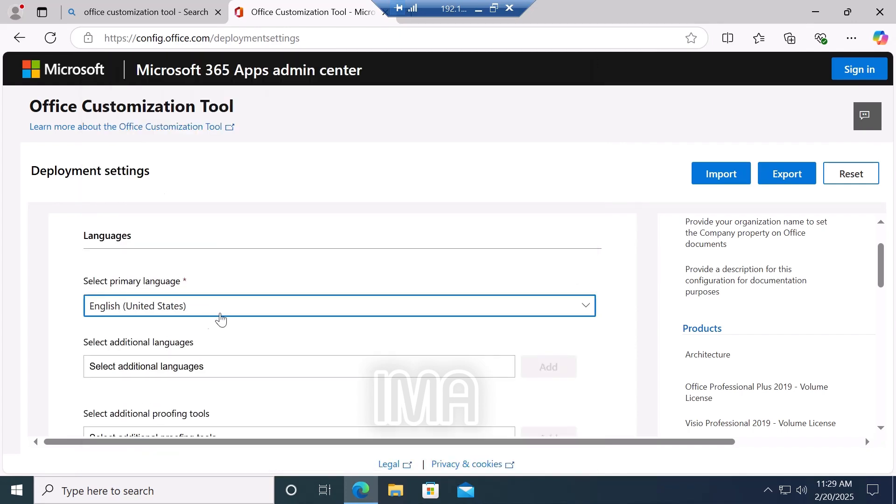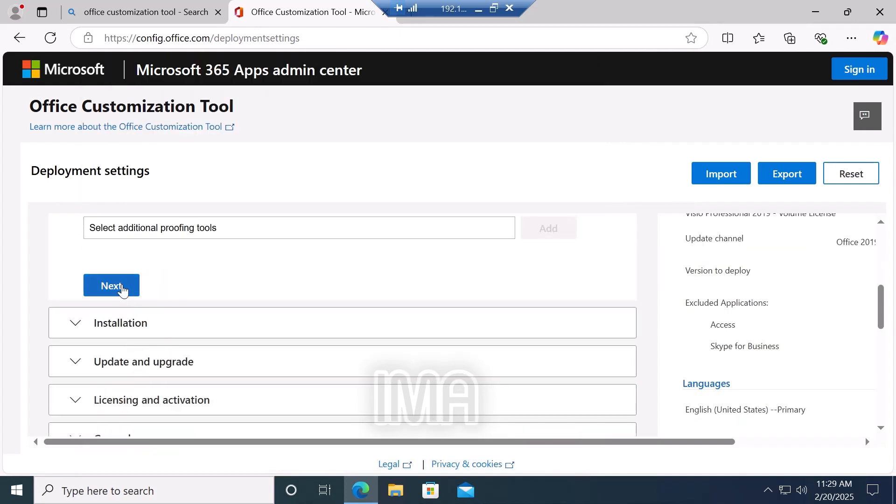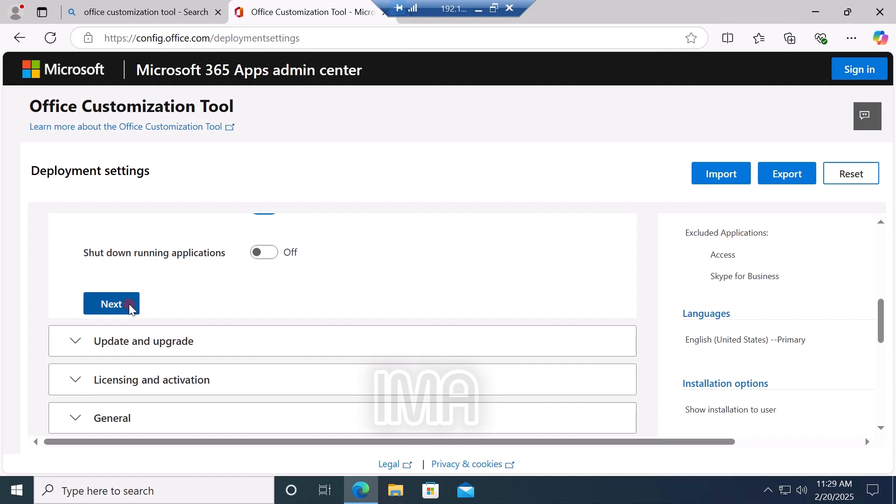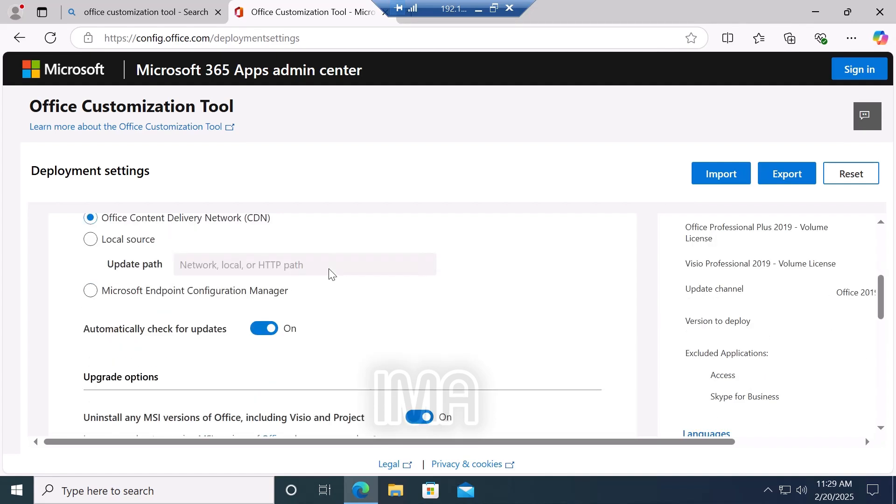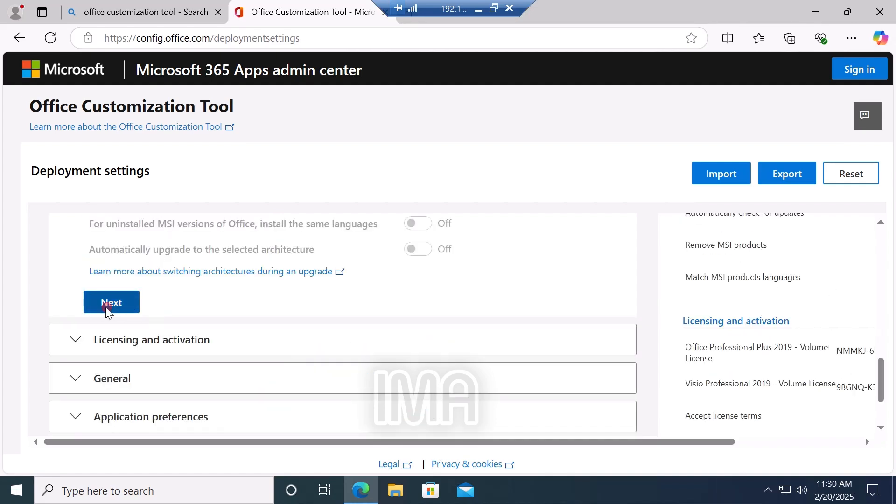Scroll down, click next. Scroll down, click next. Scroll down and click next. Then click this option, then click next.